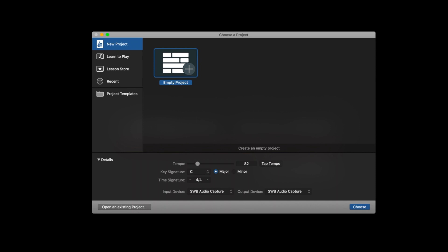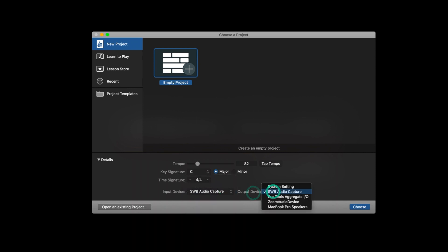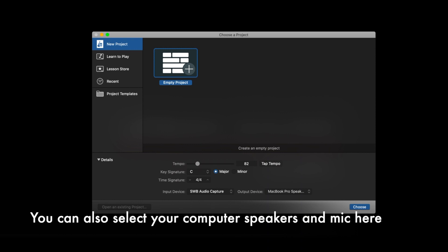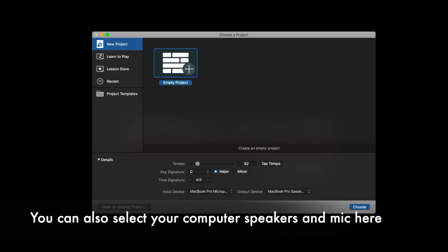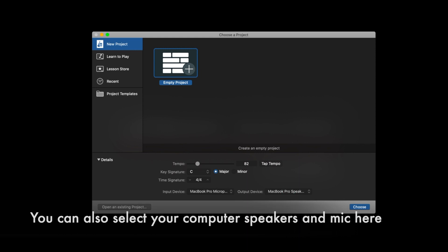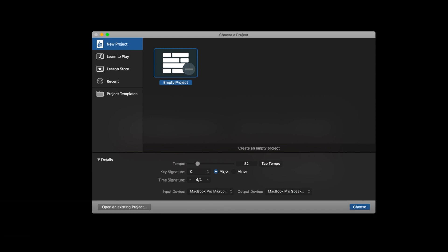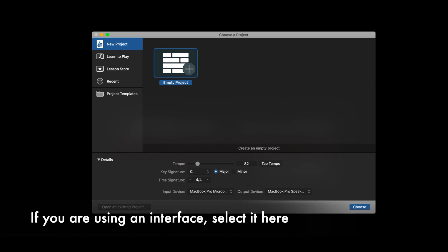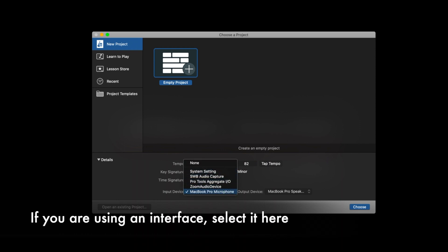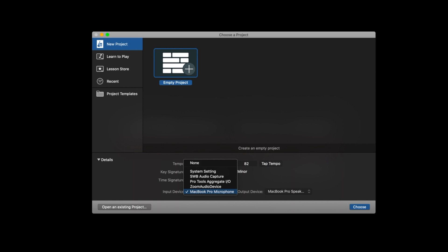Most important is at the bottom. You have your input device and your output device. Most of the time, your input device and output device will be the same. For those of you that are not using any sort of external microphones, you'll select MacBook Pro microphone and MacBook Pro speakers. However, for those of you using external input devices, such as a USB microphone or an audio interface, you'll find that here. At this point, we could go to choose and open our new project.